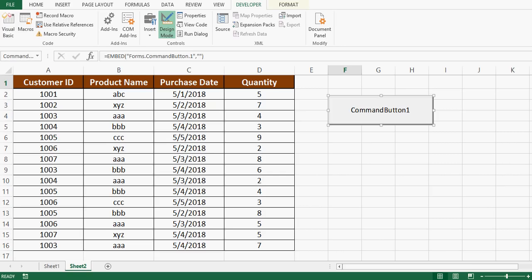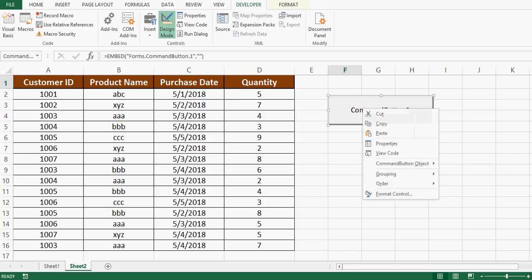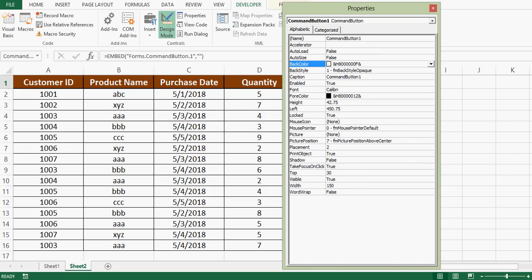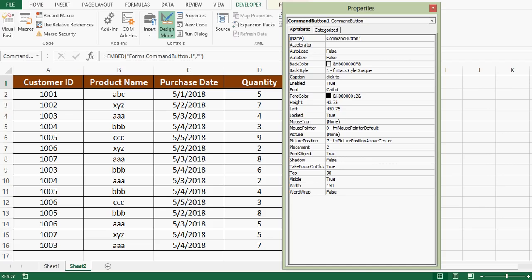We can rename this command button. For that we can right click and then select properties. In caption we can give whatever name we want. Let me say click to remove duplicate. Now I will close this window.